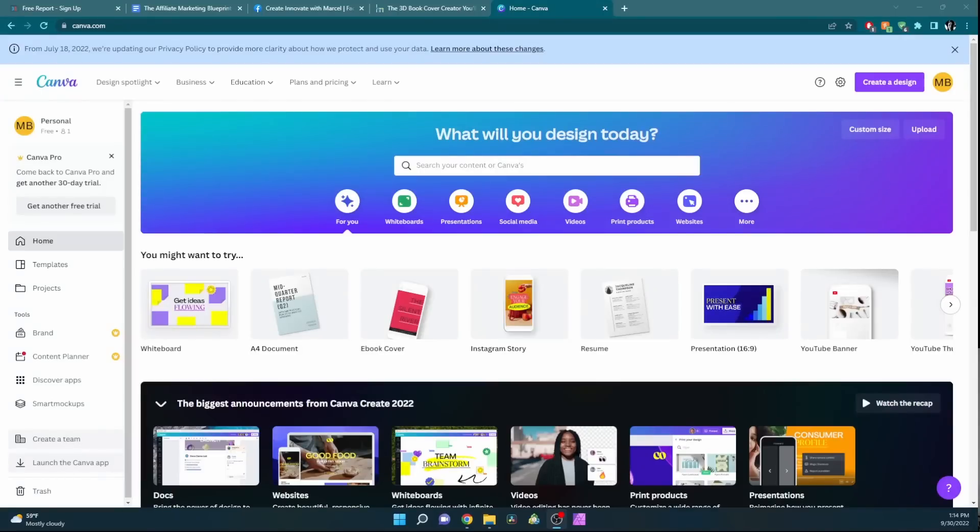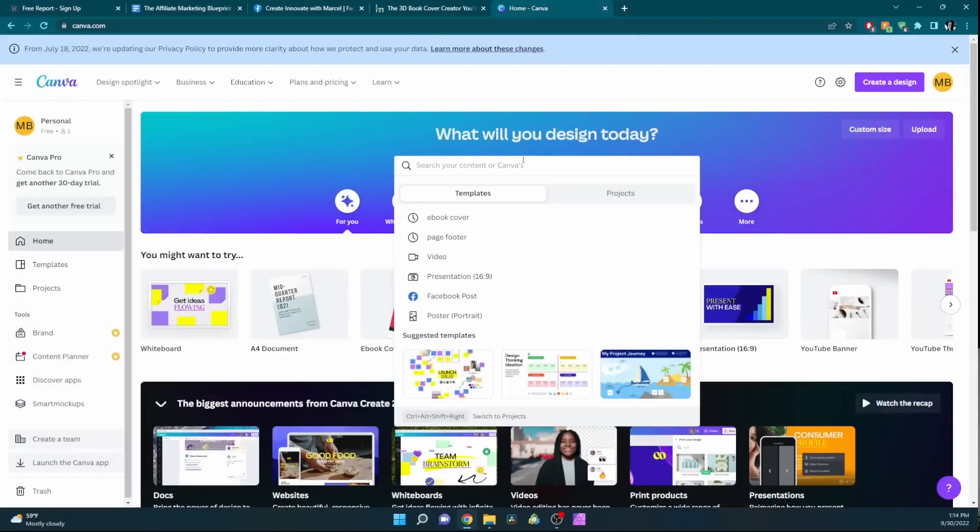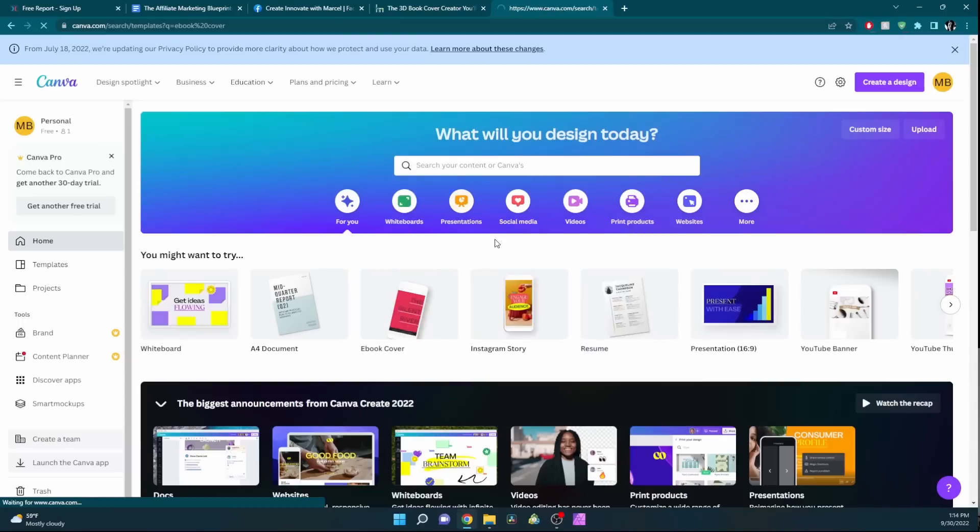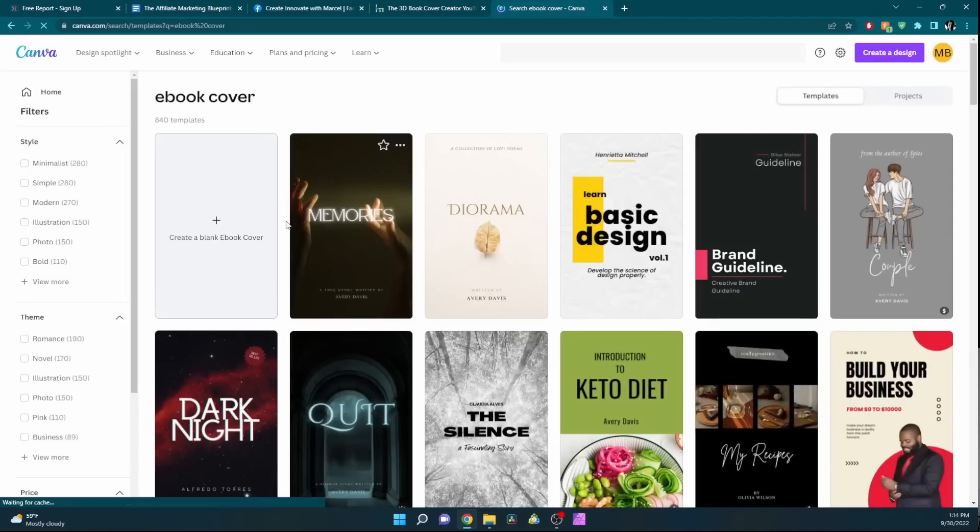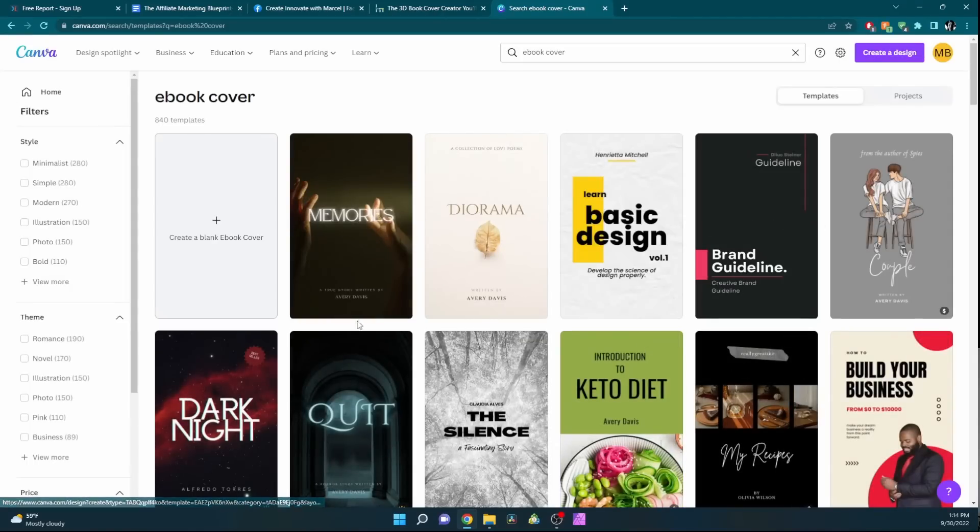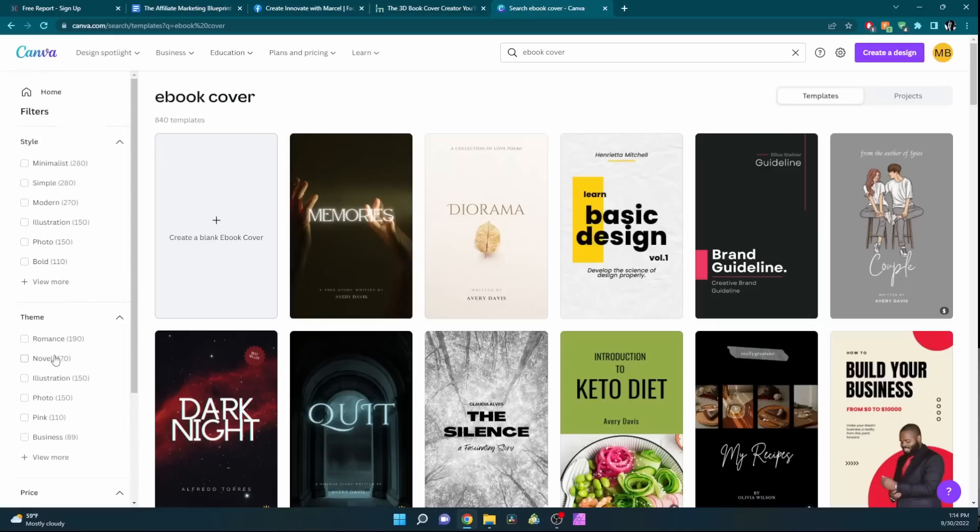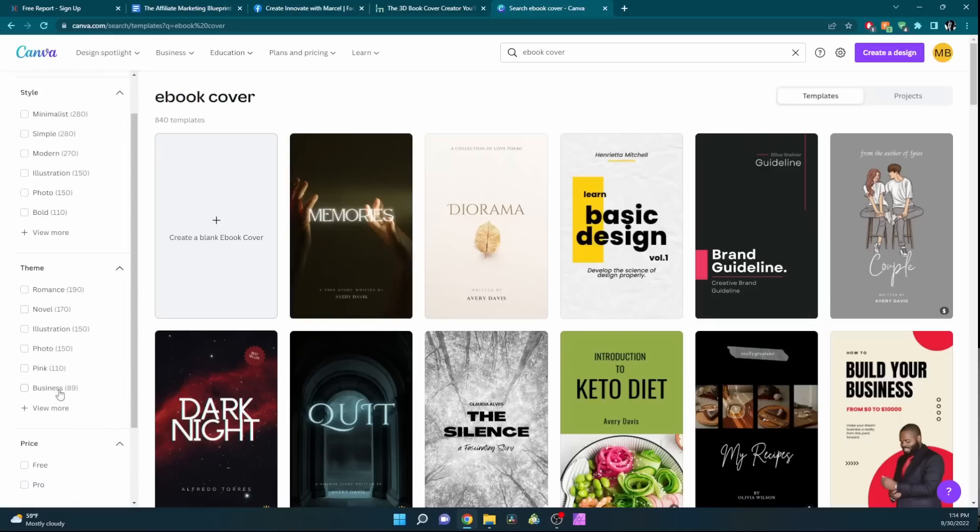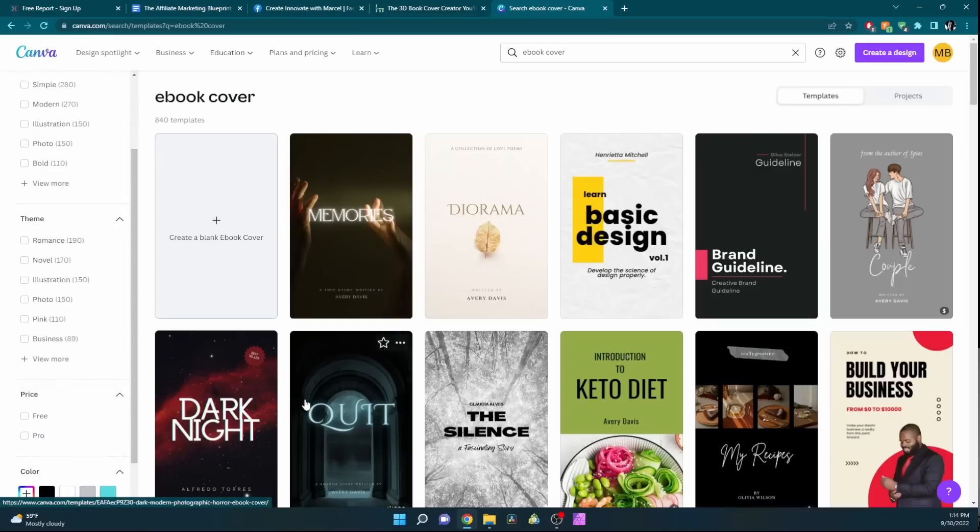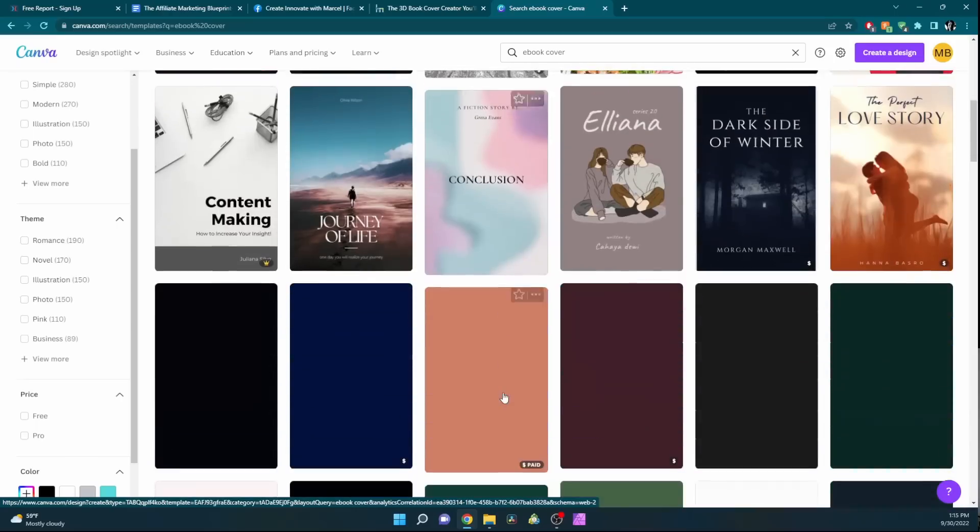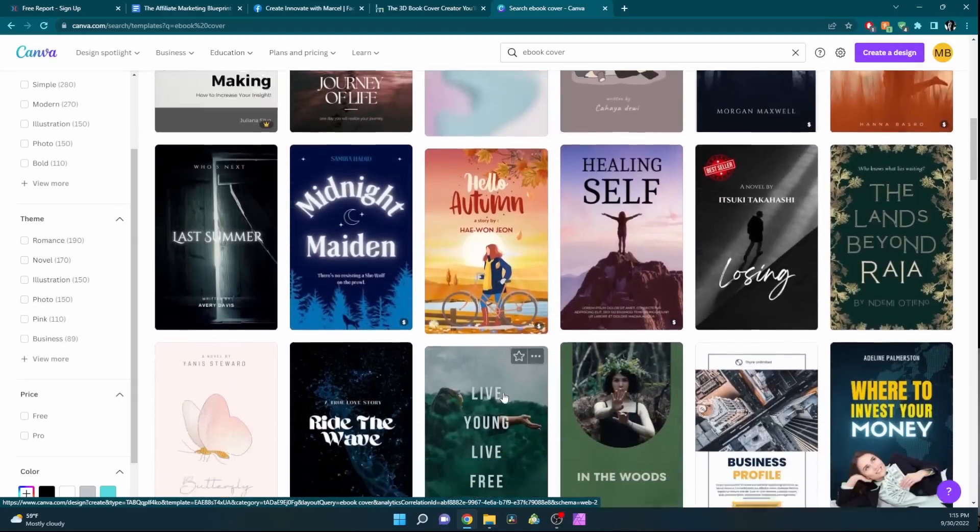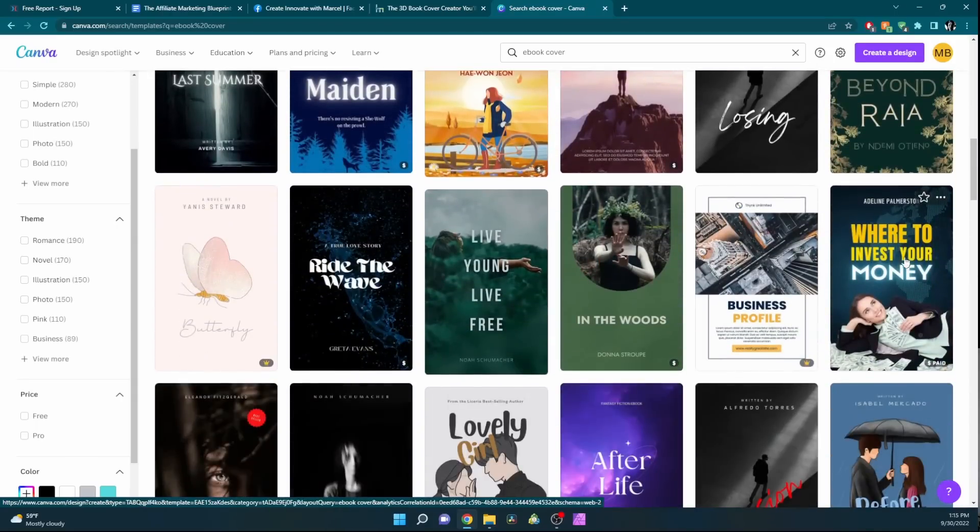First, we'll go to canva.com and search up e-book cover. This will give you all templates already pre-made. You can look on the left for your themes and category or niche. You'll find one that's in your niche. I ended up doing the affiliate marketing blueprint on one of these templates.